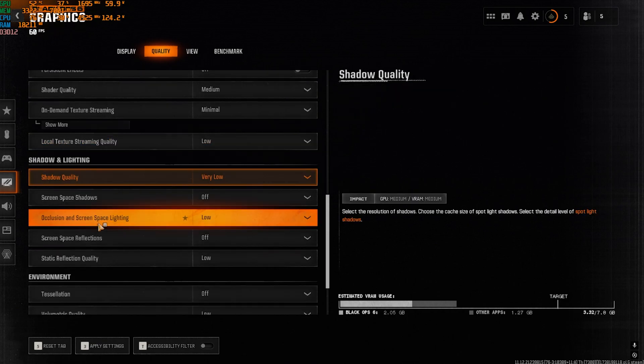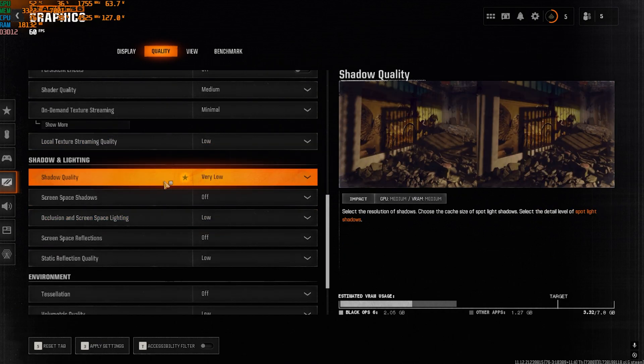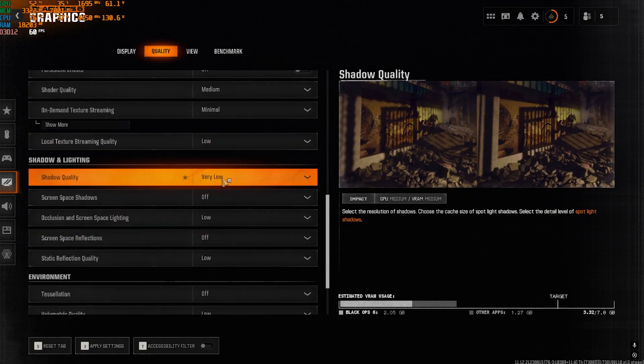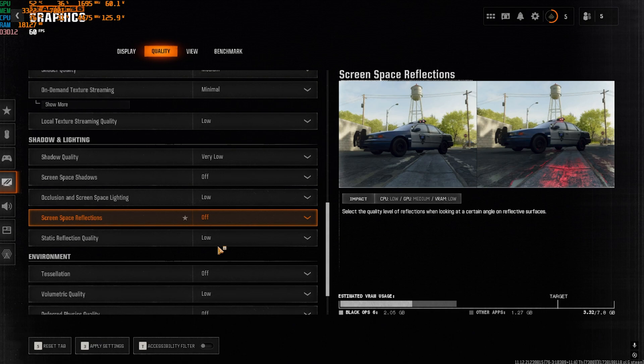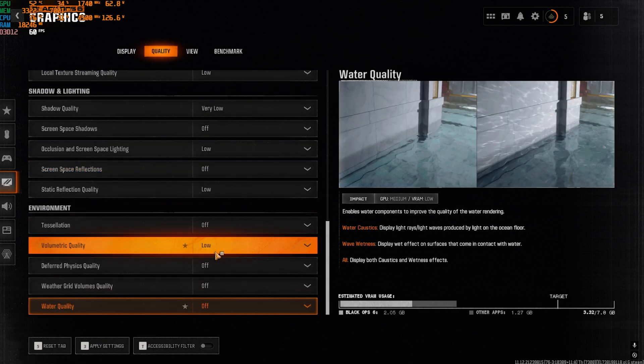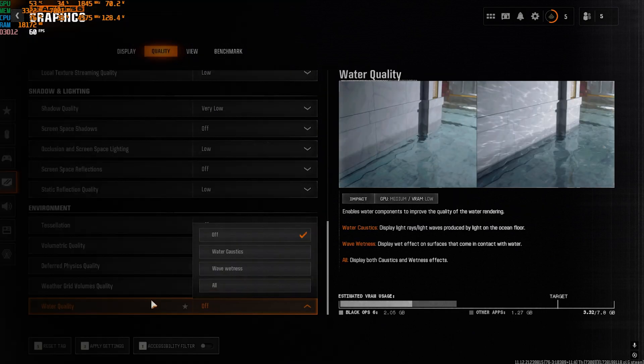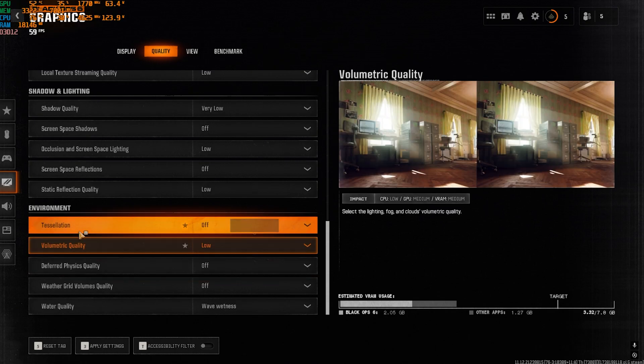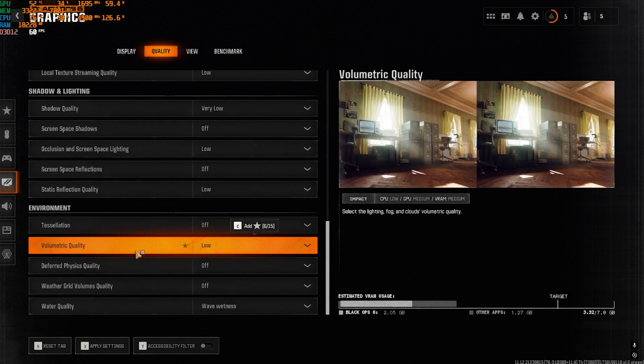Then for Shadow and Lighting, you're going to have to copy the exact same things I've done here. Environment, copy the exact same things over here. But with Water Quality, you want to go with Wave Wetness. Once all of that is done, you want to press 3 on your keyboard to apply these settings.